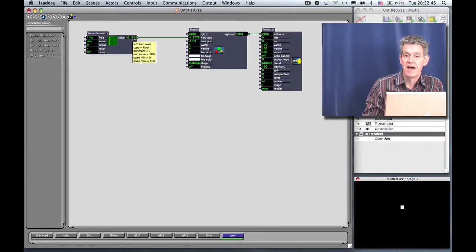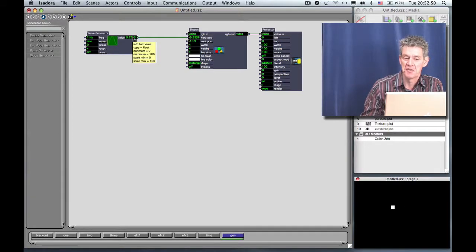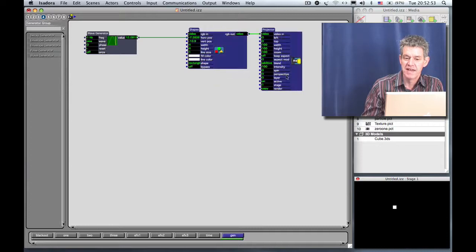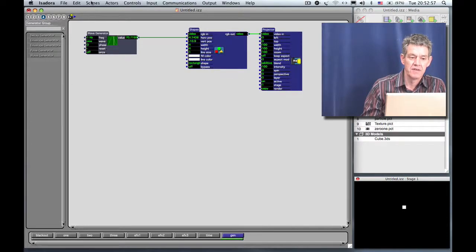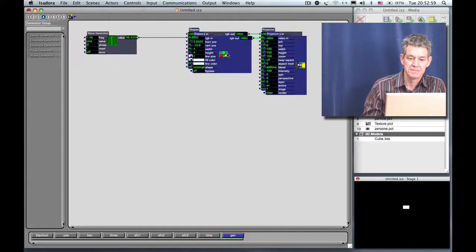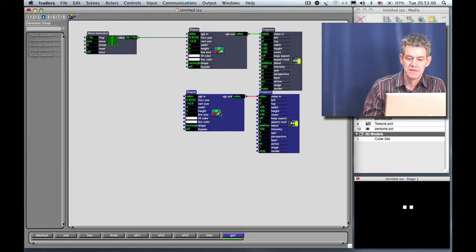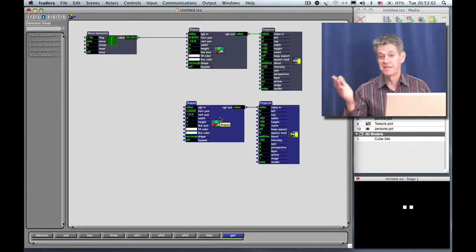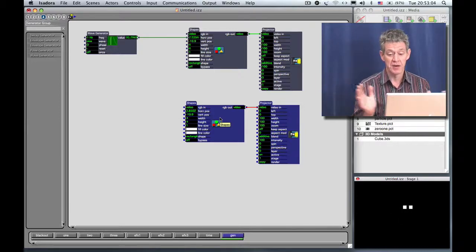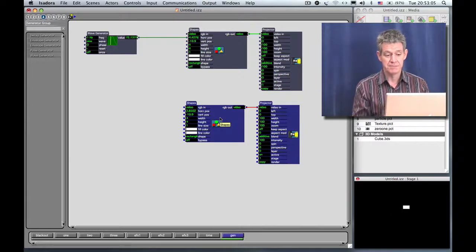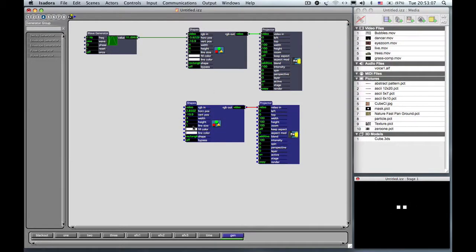So I think that's perfect. We have a nice little oscillating object. Let's go on. We'll make another shape. So this time I'm going to select the Shapes Actor and Projector and I'm going to go to the Edit menu and say Duplicate. So now I've got another one. The second one isn't moving because we haven't hooked any generators up to it yet.